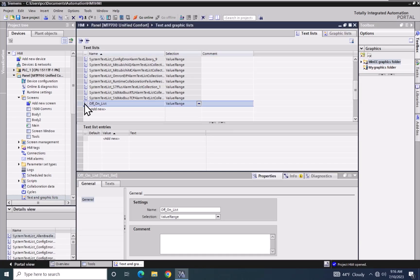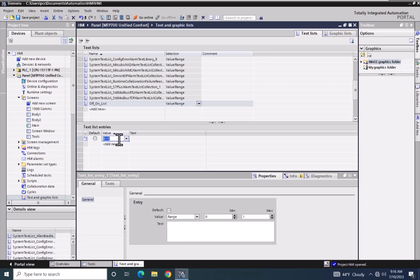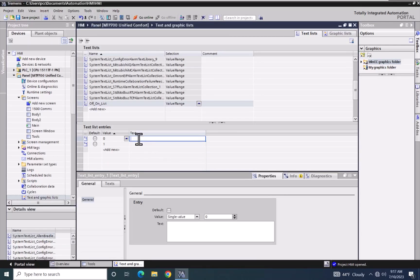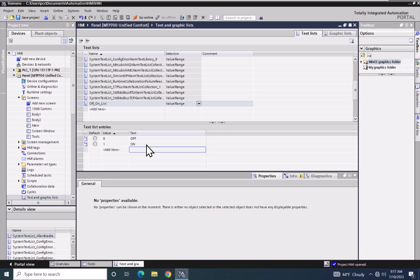I am going to select that text list and then down in the middle window under text list entries, I will select add new. I can enter a range of values or single values. Since we are working with a boolean, I will use single values and type in zero, then click add new which auto-increments to one. I now have two entries — value zero and value one — and I can assign text messages: for zero I type off, and for one I type on.